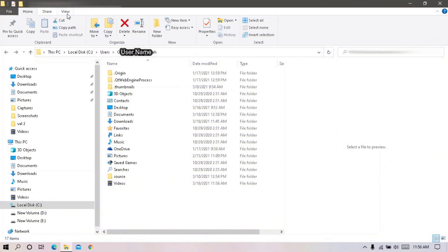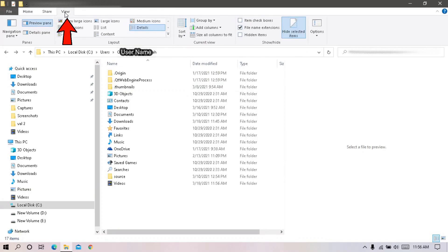In case, if you can't find app data file in user name folder, just go to view tab and tick on hidden file.